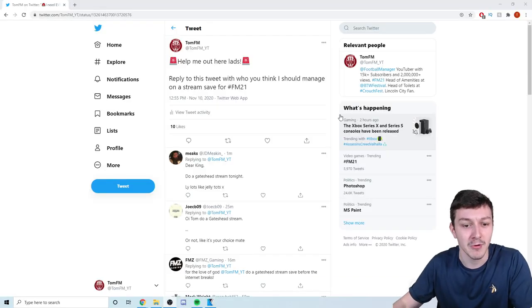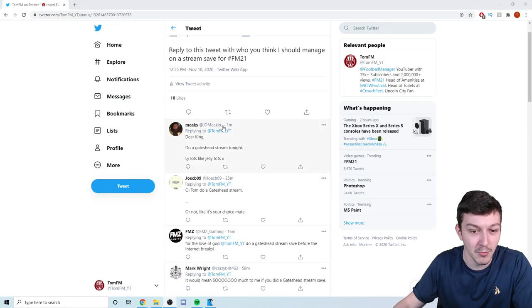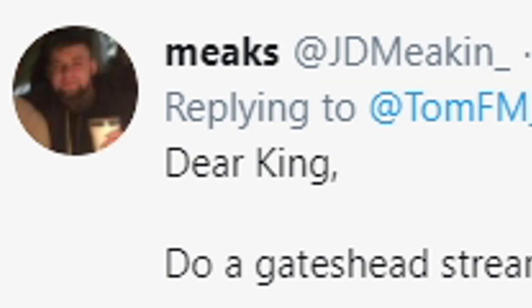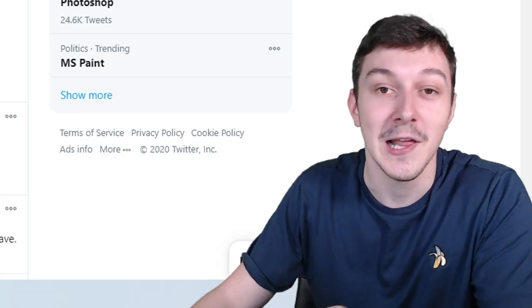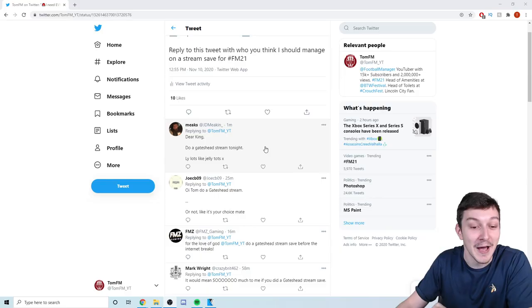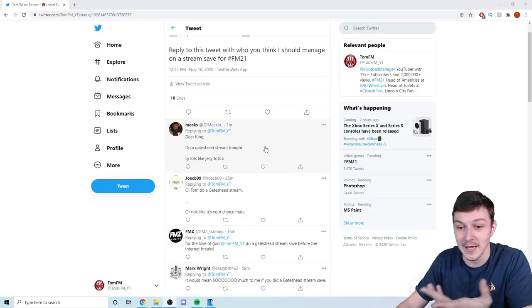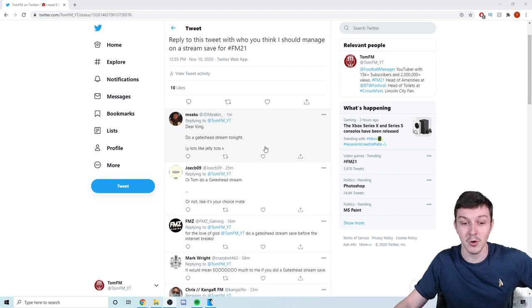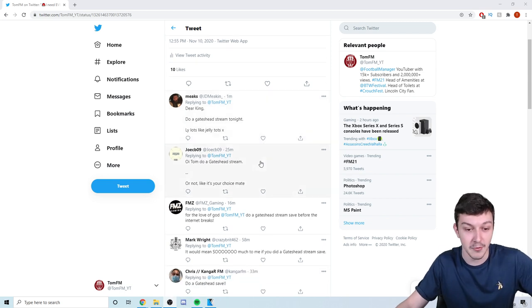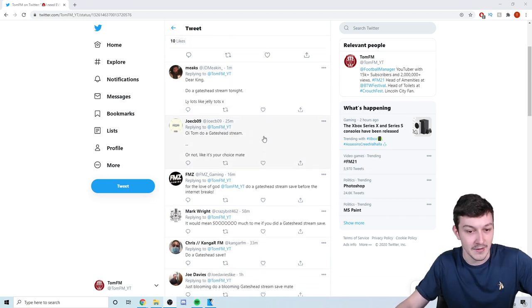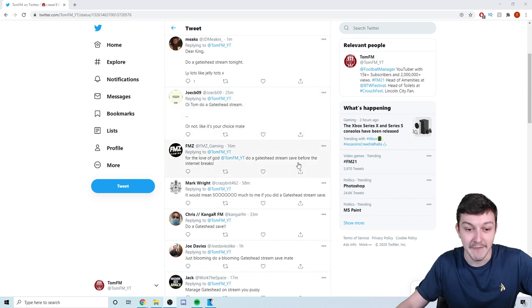Let's just look through some of the replies then. Number one, Meeks: Dear King, you love to see it, thank you. Do a Gateshead stream tonight, love you lots like jelly tops. Okay, Gateshead number one. Joe: Do a Gateshead stream. Two votes for Gateshead.